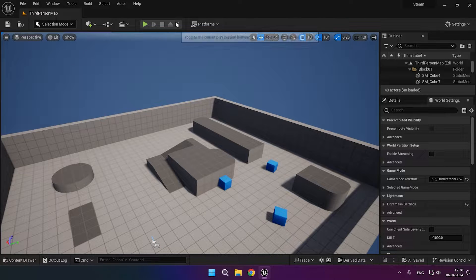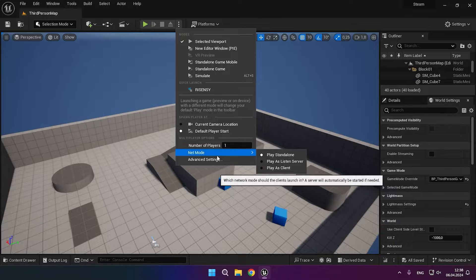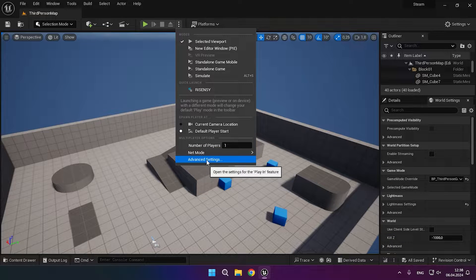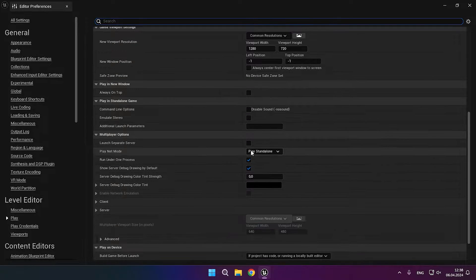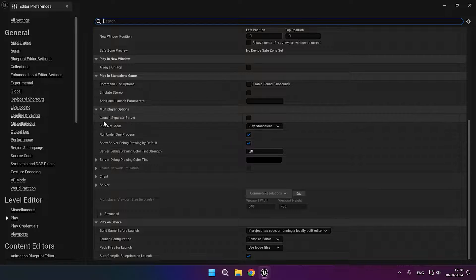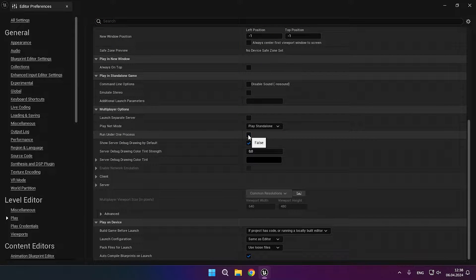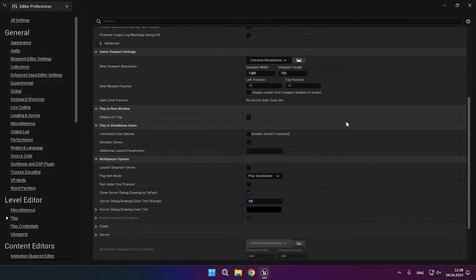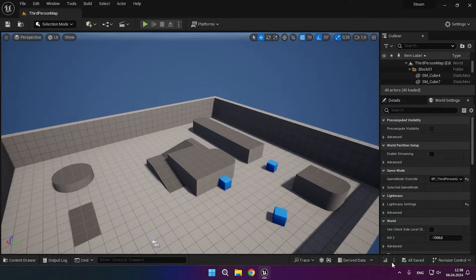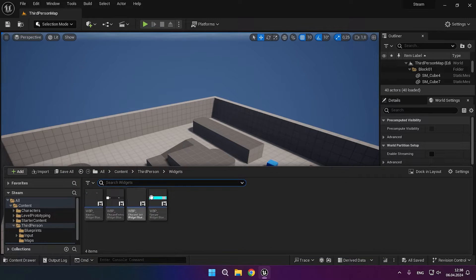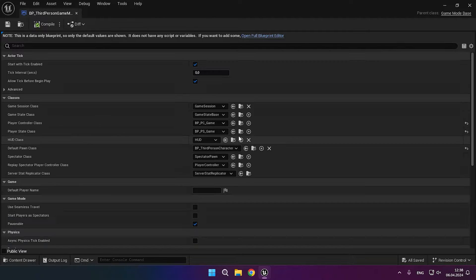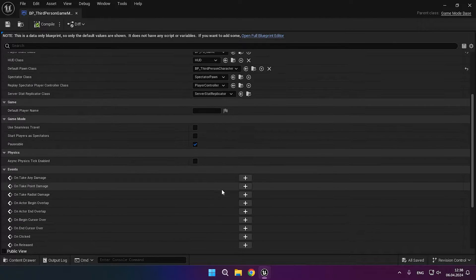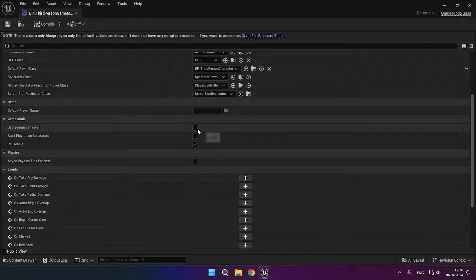Now let's move on to setting up the launch in the engine. We need to disable the Run Under One Process function for trouble-free testing of server travel. After that, don't forget to enable Use Seamless Travel in your game mode.